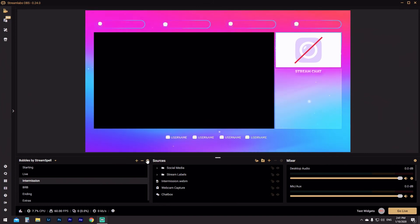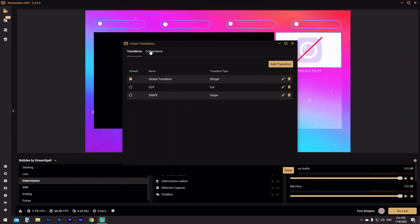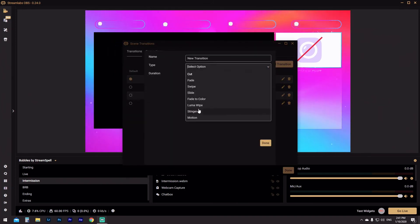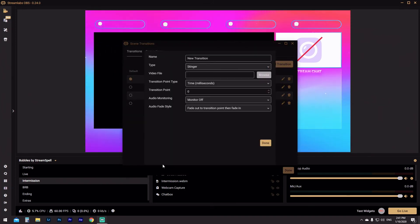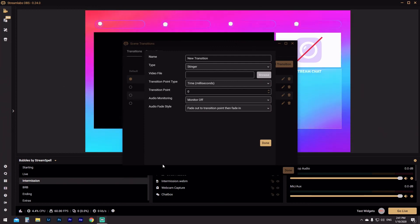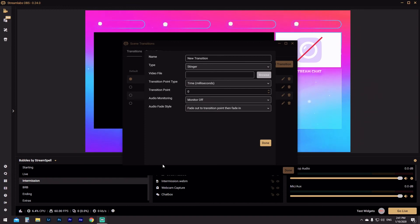So now every time we go from live to Be Right Back it's a hard cut, back to live is a hard cut, and from starting screen to intermission screen it's a swipe left. If you want to add a different kind of stinger — a different video file as a new stinger — you can add that as well. There are endless possibilities with these transitions. This took me a hell of a lot longer than it should have, but that's why I want to tell you about it. Now you know how to do it — it's simple.